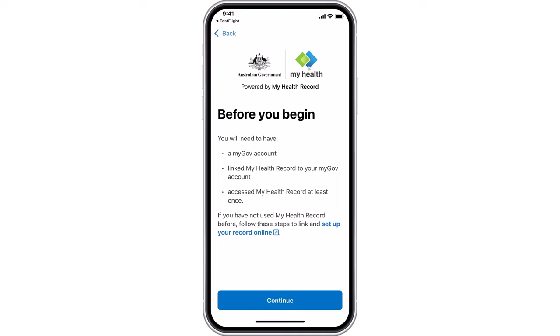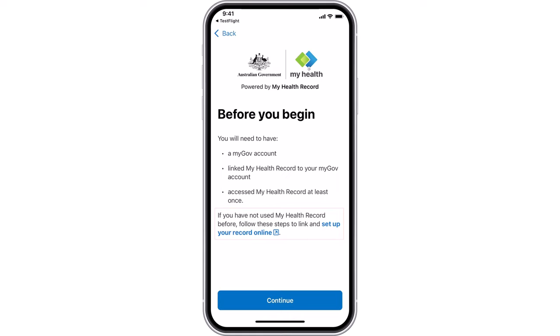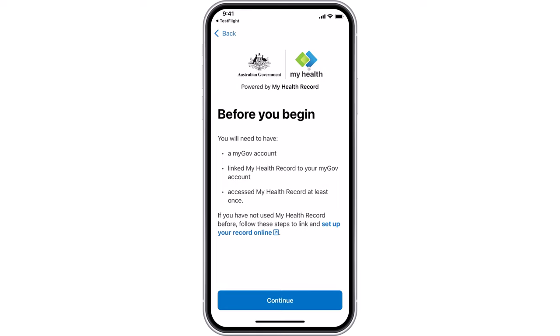If you do not have a MyGov account, or it is not linked to My Health Record, or if you have not used My Health Record before, select the Set up your record online link and follow the instructions. If your record is already linked to MyGov and you have accessed My Health Record before, select Continue to move to the next step.